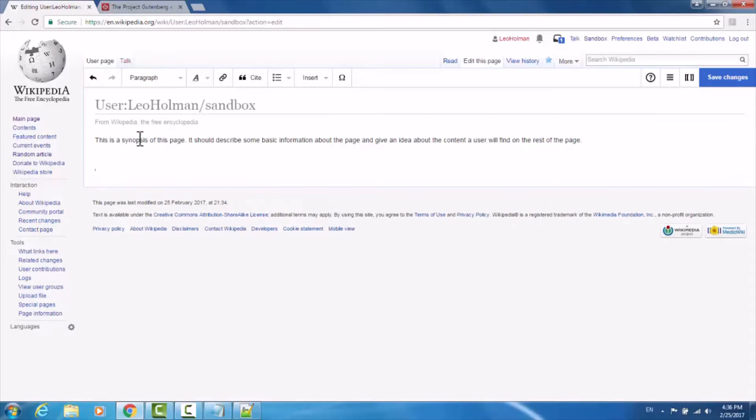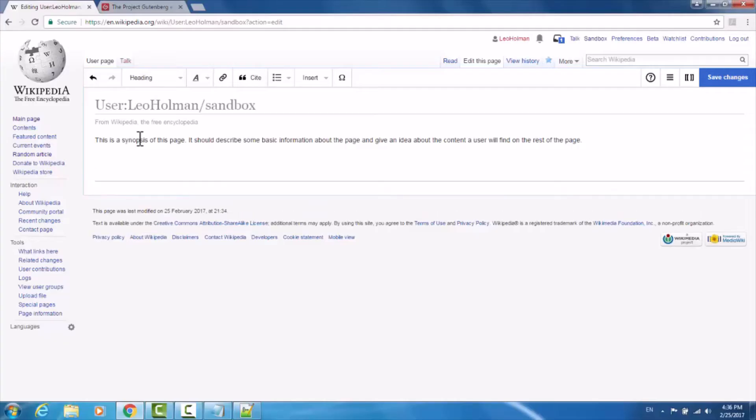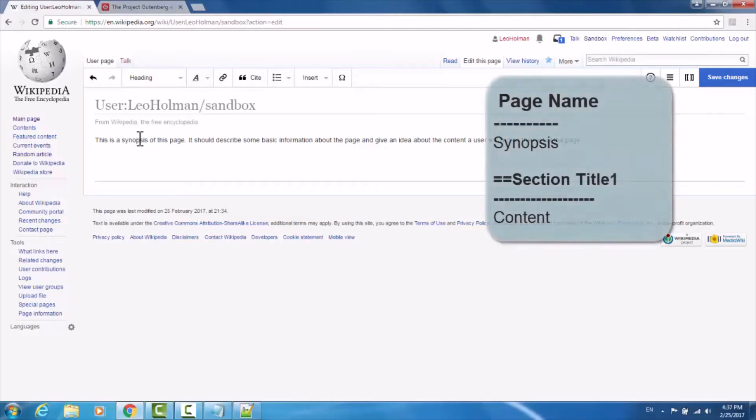Beneath that, I'm going to create a section header. Section headers are useful because when you generate your table of contents, you'll be able to link to specific parts of the page using these section headers. To create a section header, press equals equals. You'll notice that it created a horizontal rule. Anything typed above the horizontal rule will be part of the section title. Anything below it will be deemed content in that section.